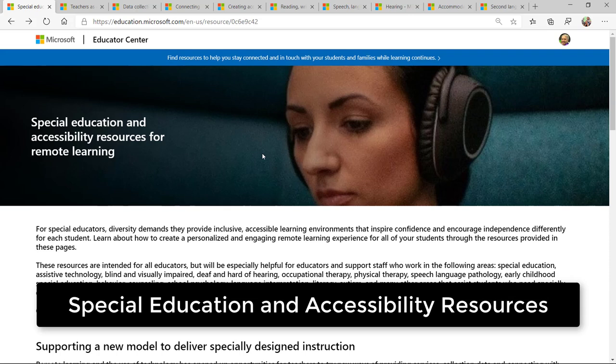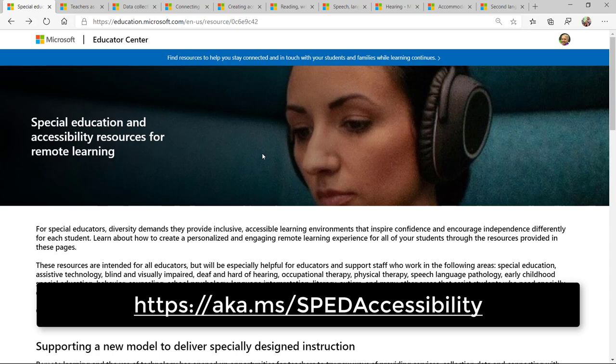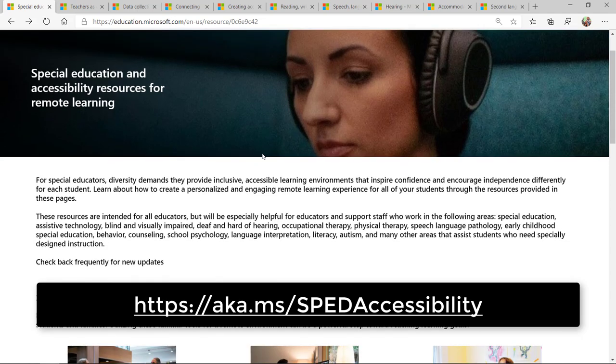I'll be showing the brand new site, Special Education and Accessibility Resources for Remote Learning. We just launched this site.